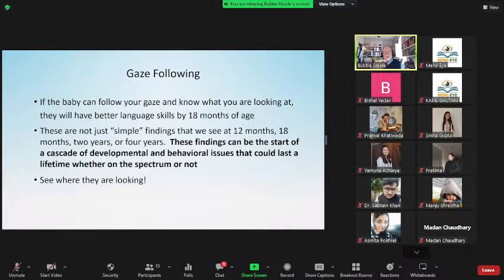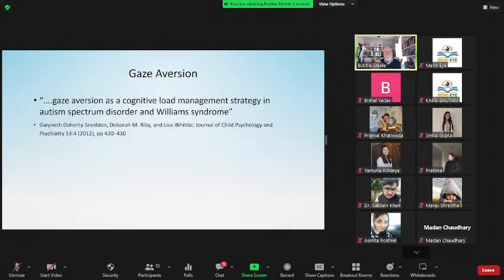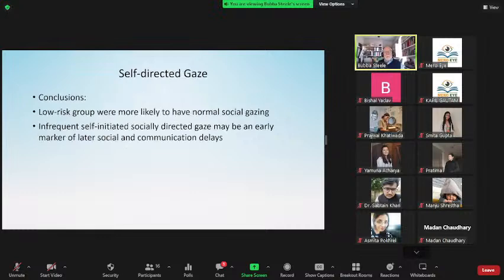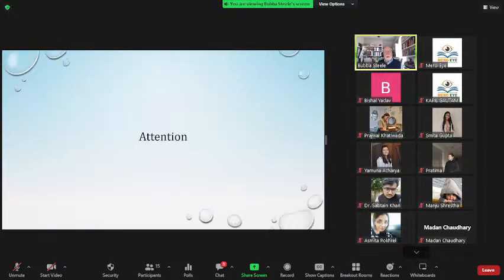It's so important to identify early, ensure they engage visually — whether direct or indirect attention. Gaze aversion is a cognitive load management strategy in autism and Williams syndrome: if they have to look at you, that adds to the cognitive load they must manage. Looking away is a load management strategy. Infrequent self-initiated socially directed gaze may be an early marker of later social and communication delays.